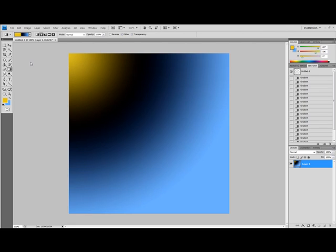In the previous tutorial we talked about the paint bucket, how to use the gradients, and how to create custom gradients. Today we're going to show you how to load gradients, rename gradients, save gradients, and a few other areas.